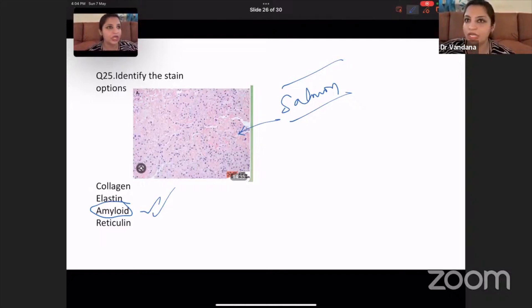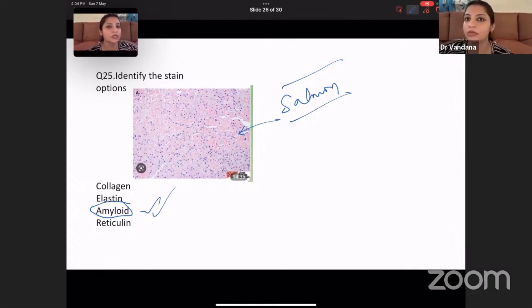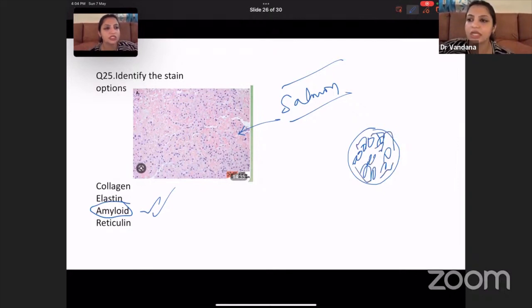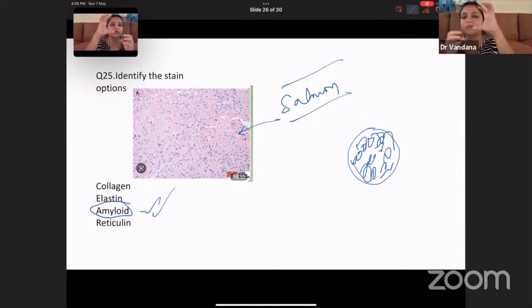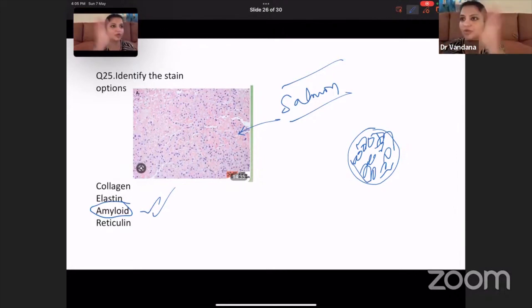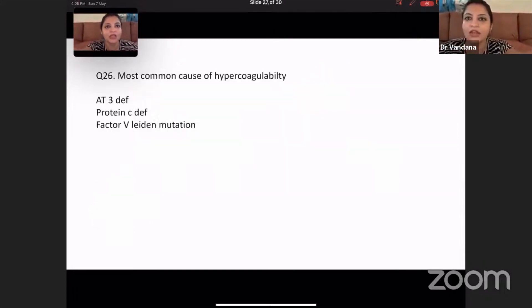Rhinosporidiosis was also given. I posted an image on Instagram — it shows spherules with many small dots inside. Big round circles with small, small circles inside — that's a very typical image for rhinosporidiosis which all of you should know.